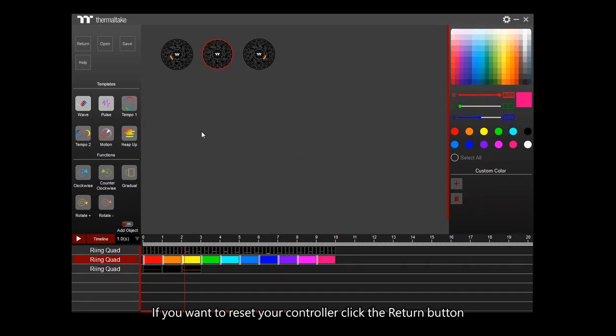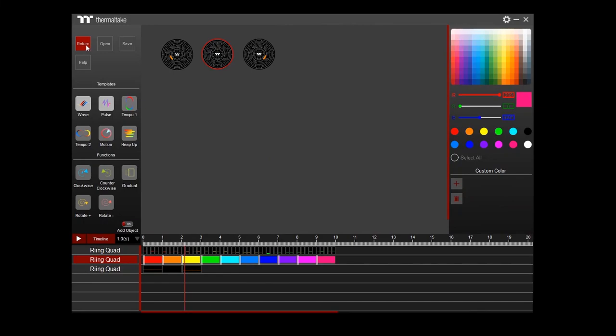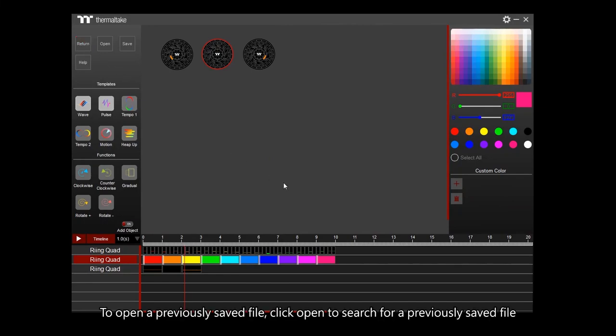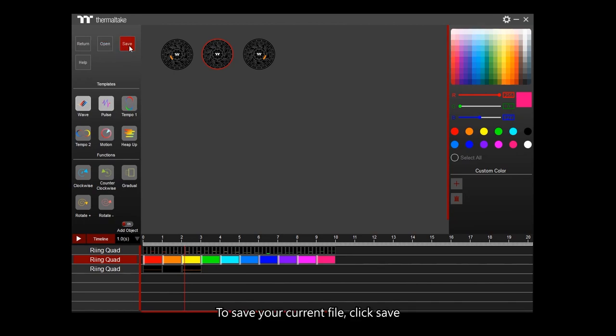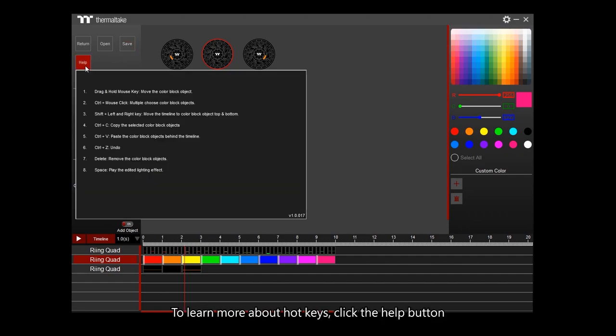If you want to reset your controller, click the Return button. To open a previously saved file, click Open to search for a previously saved file. To save your current file, click Save. To learn more about hotkeys, click the Help button.